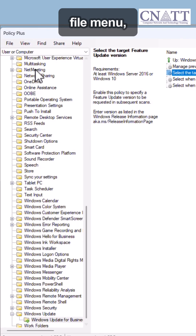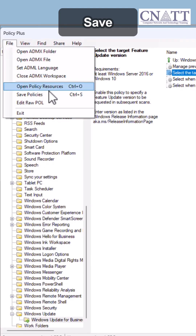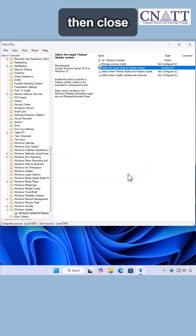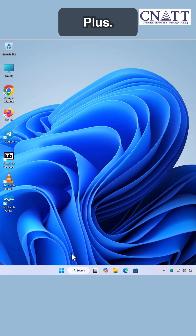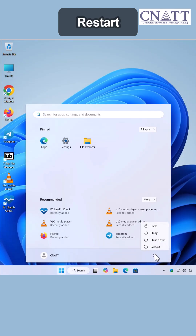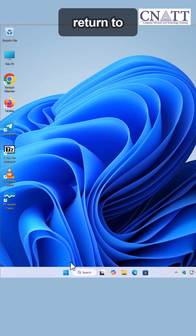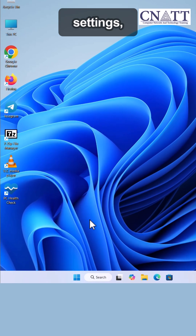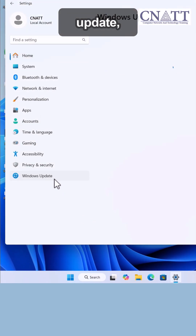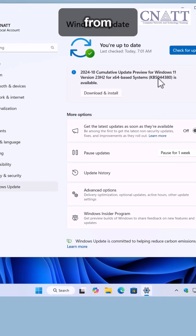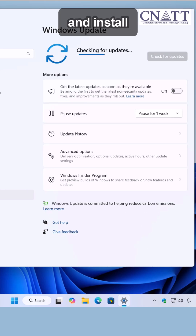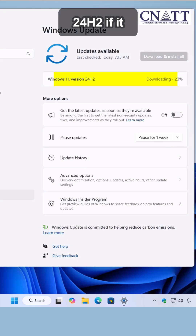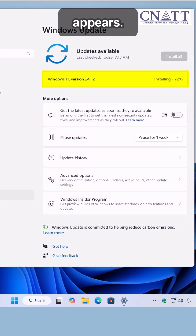From the File menu, select Save Policies, then close Policy Plus. Restart your computer. After reboot, return to Settings, Windows Update, check for updates, and install 24H2 if it appears.